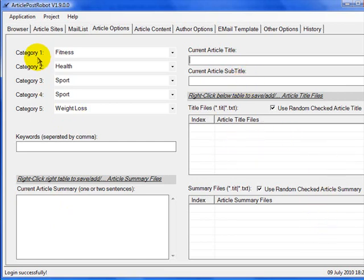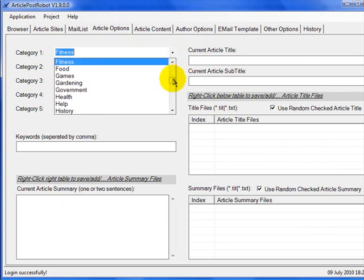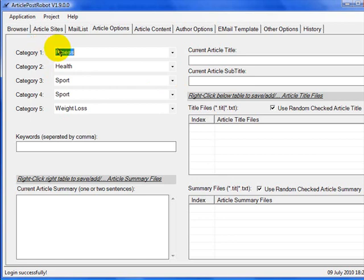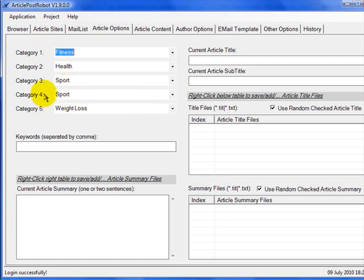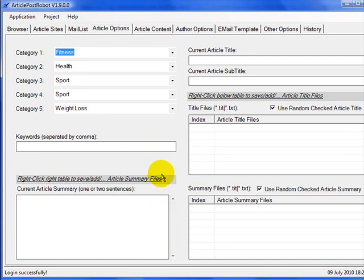Article Post Robot gives you a choice of five categories via a drop-down box. You choose the ones most relevant to your article content. For example, fitness, health, sport, and weight loss will be the theme of the article I'm submitting. If Article Post Robot can't find the fitness category on a site, it will then select health, sport, or weight loss and submit to one of those instead. For titles and summaries, you can use the same ones on every site, but that's not recommended as it can be seen as spamming — article sites like to see variation.